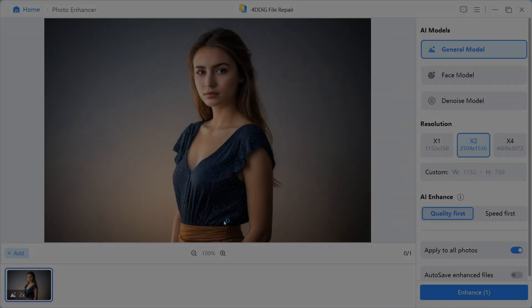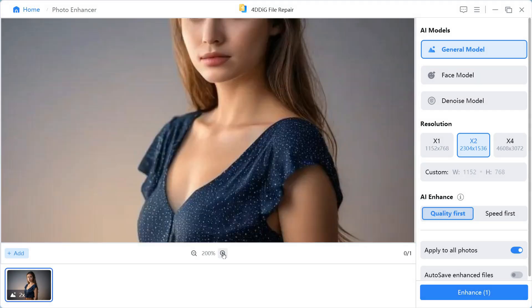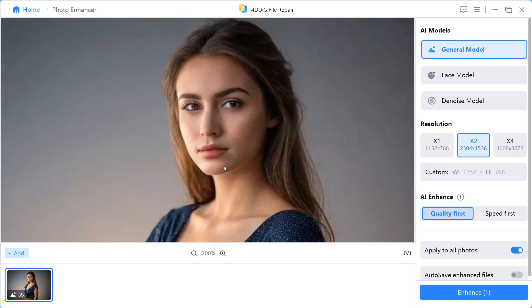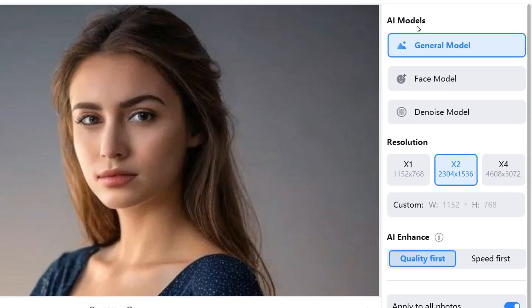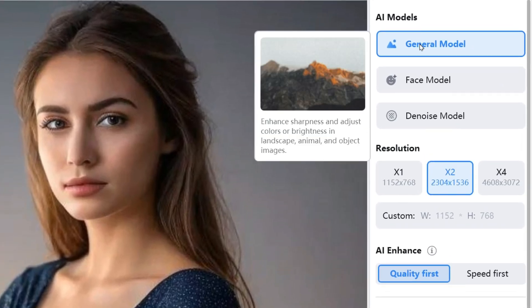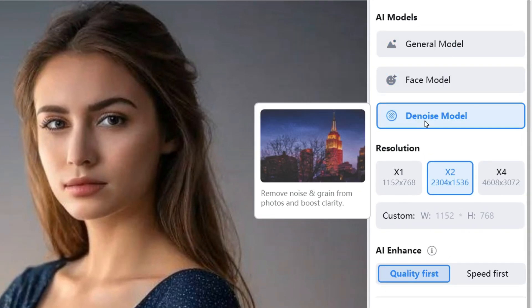Step 2. After the image is loaded, an interface like this will appear in front of you. You can see that this is a low-resolution image and it is quite a blurry photo. Here in the right panel in the AI Models section, you will see three models.